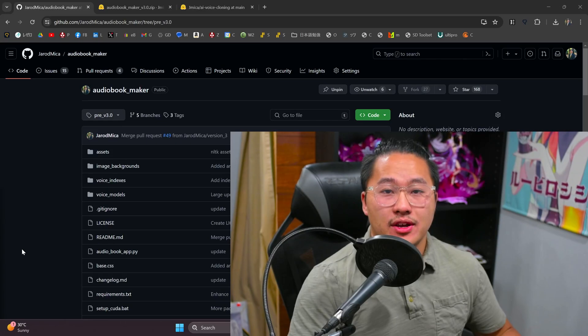What's up YouTube? Yesterday I updated the Audiobook Maker to be compatible with the latest version of Tortoise, so I just wanted to go over the installation on how you can get the Audiobook Maker working once again. Let's go ahead and jump into it.